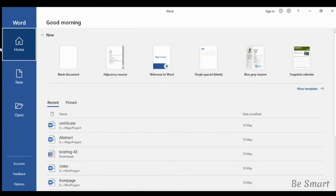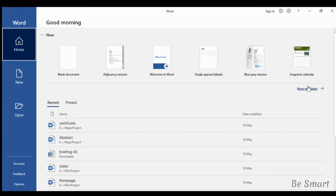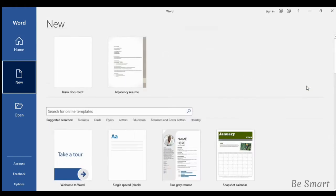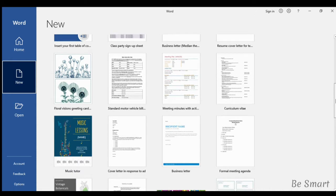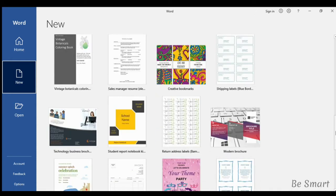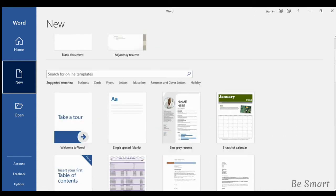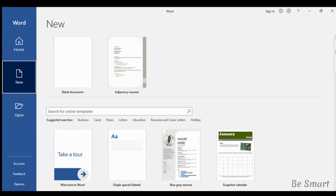After opening MS Word, this page will be displayed. Here a lot of templates for your documents appear. After clicking more templates, you can see many templates. You can select any template as per your wish. Now I am selecting blank document.